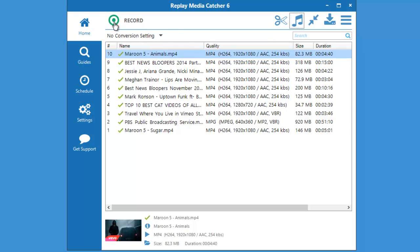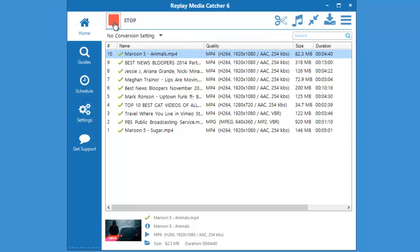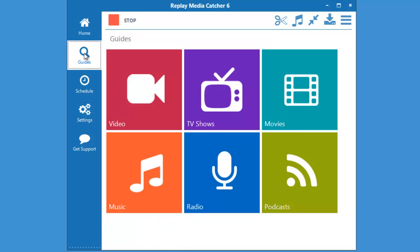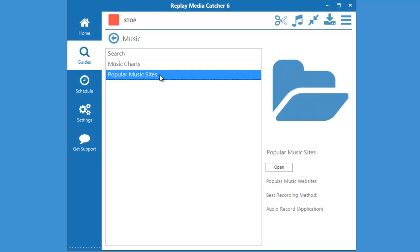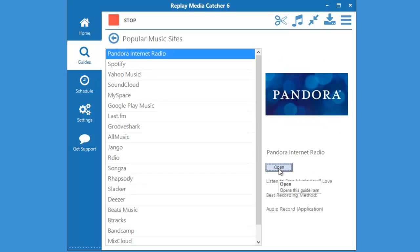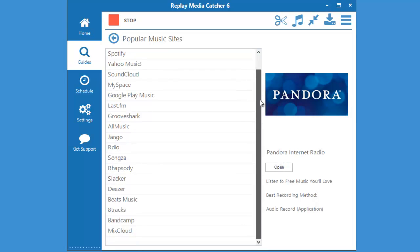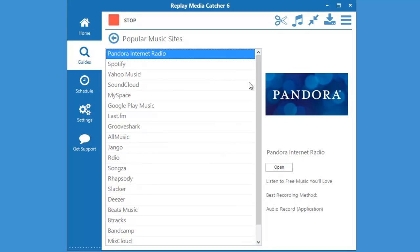Go ahead and click on record, then I'm going to go to the guides and to popular music sites. There's a whole list here of amazing sites that you can capture using the audio record method.